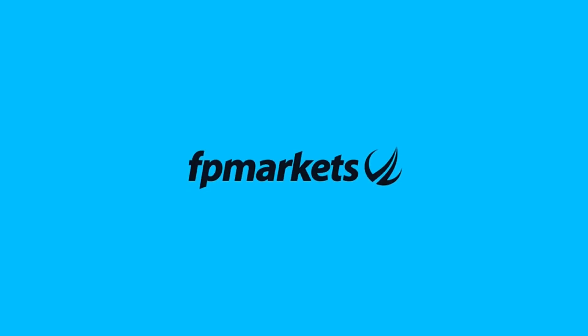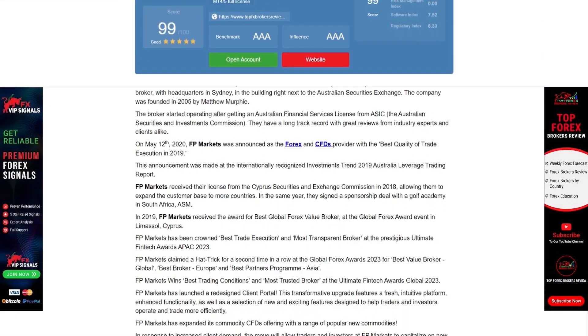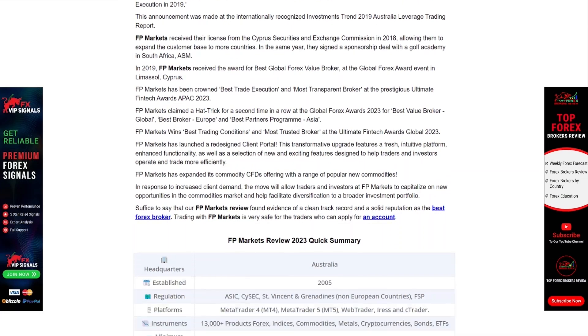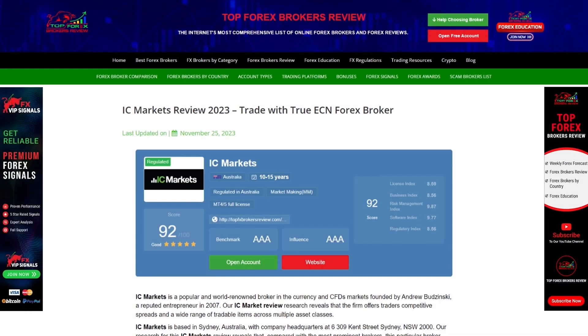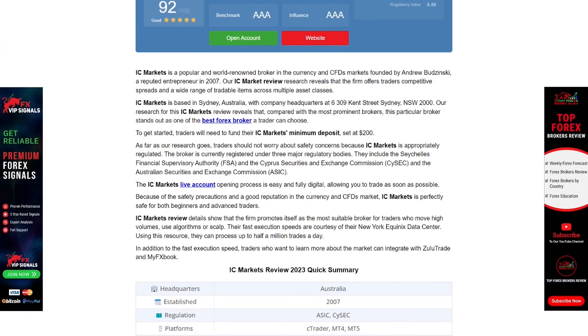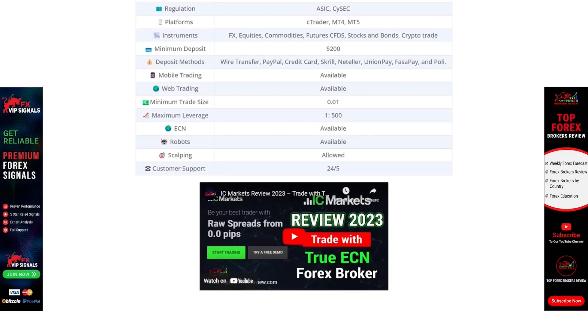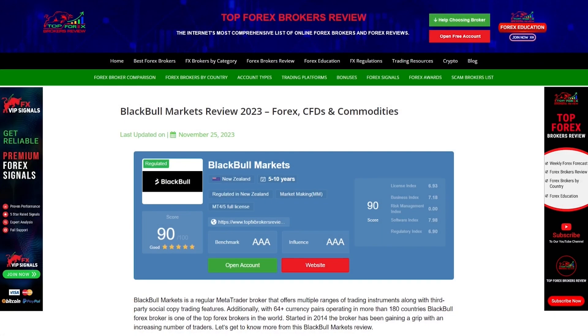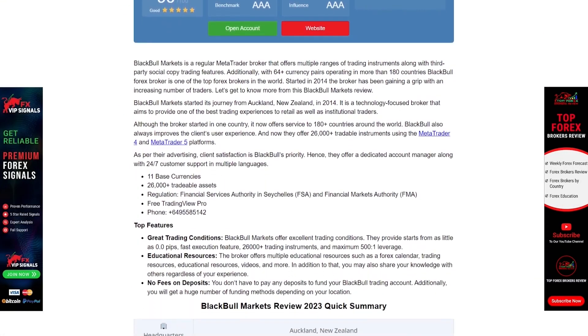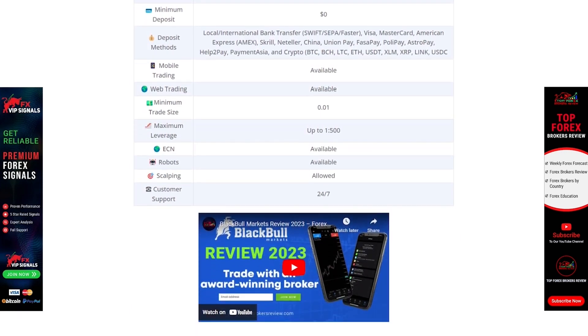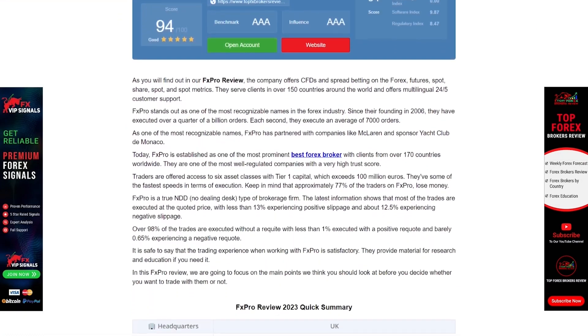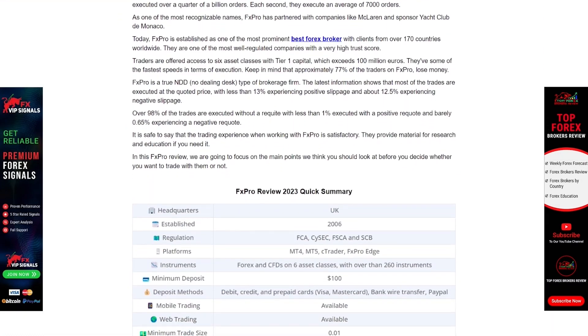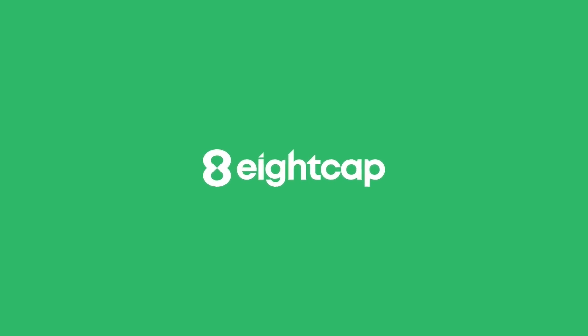FP Markets, IC Markets, Black Bowl Markets, FX Pro, 8-Cap.